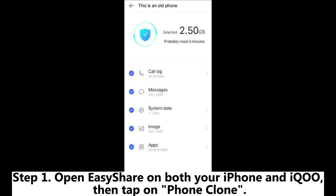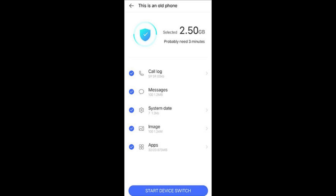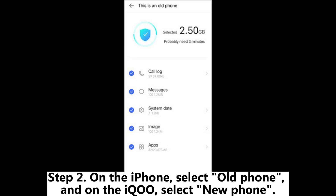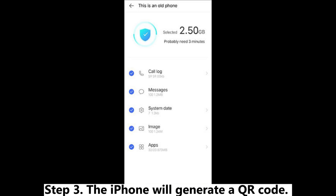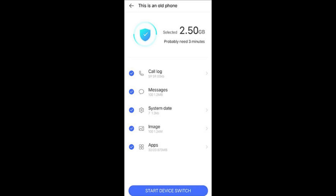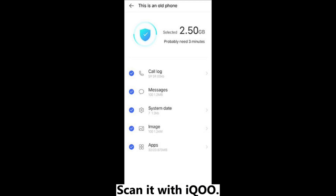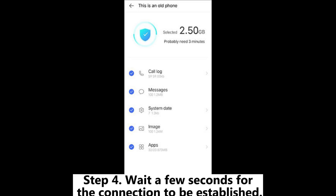Step 1: Open EasyShare on both your iPhone and iKU, then tap on Phone Clone. Step 2: On the iPhone, select Old Phone, and on the iKU, select New Phone. Step 3: The iPhone will generate a QR code. Scan it with iKU.